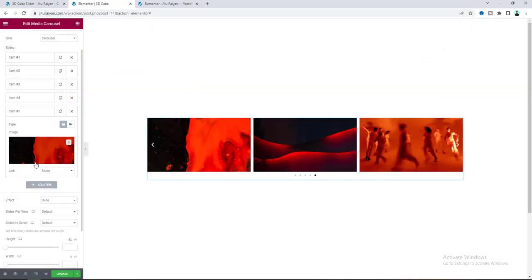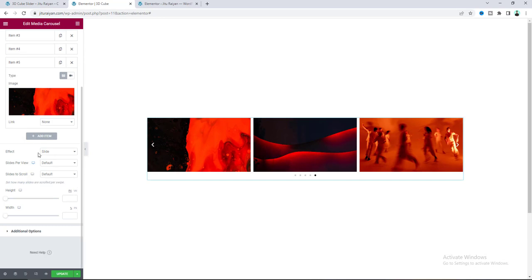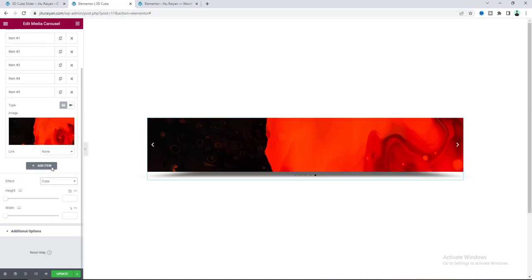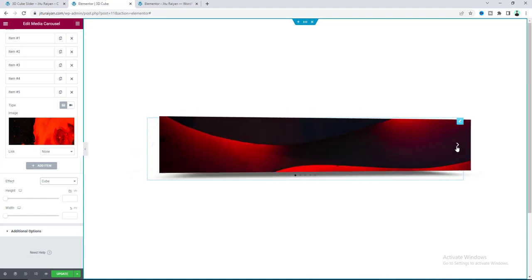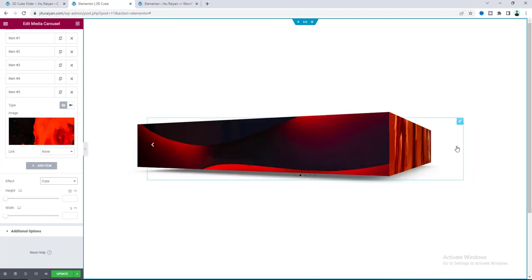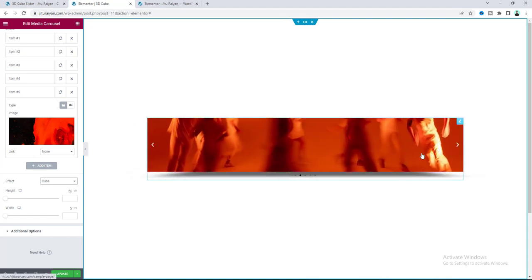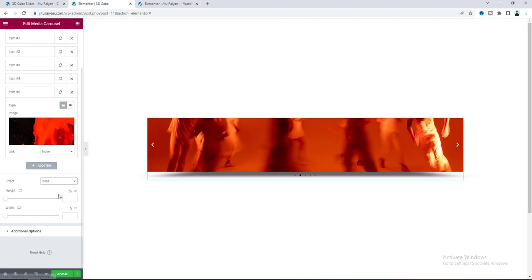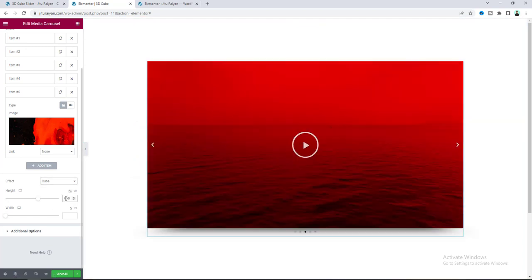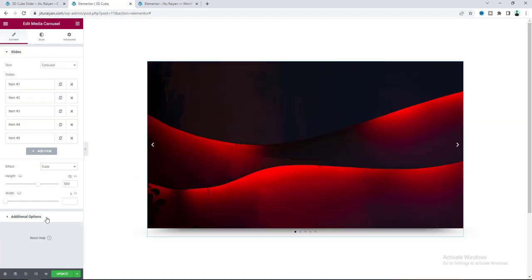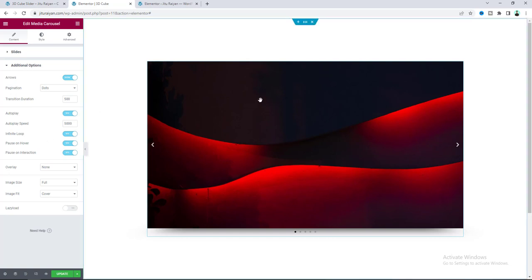After adding all of the images, from here I want to select the effect as Cube. Now when we change the slider we can see this beautiful 3D effect. We need to increase its height — set it to 650 pixels. From the Additional Options you can also find more settings.